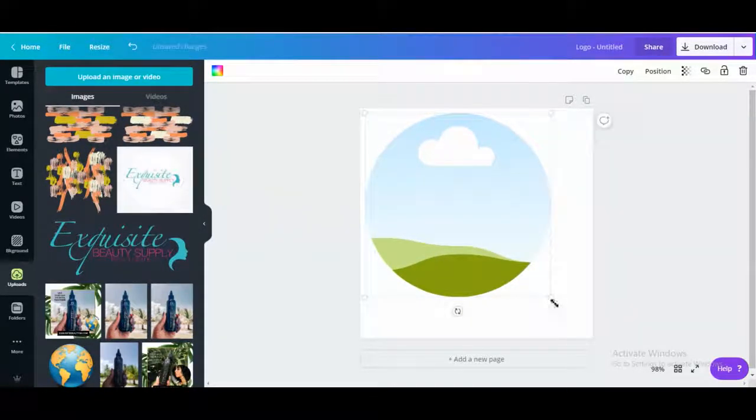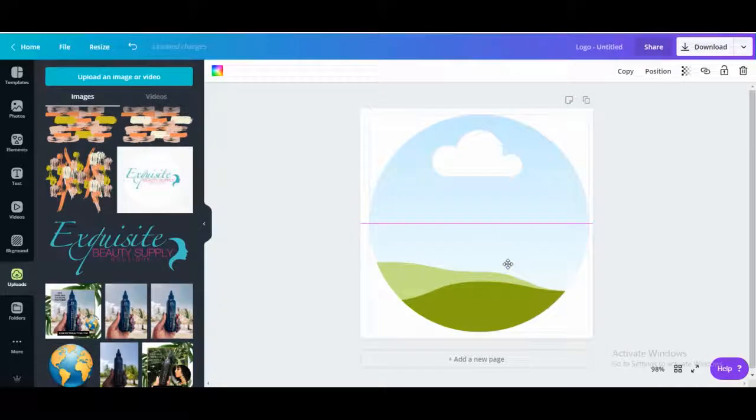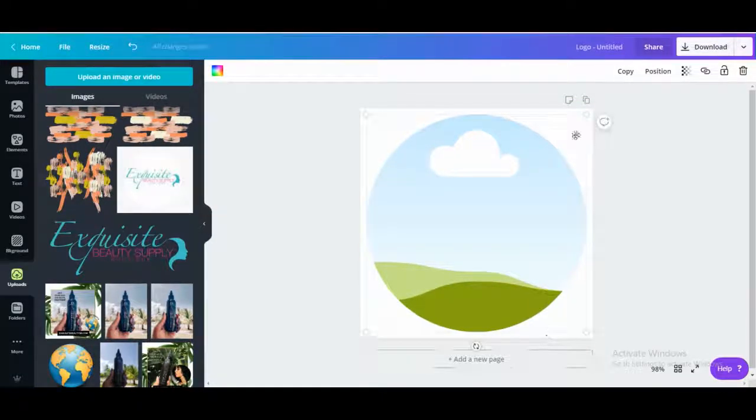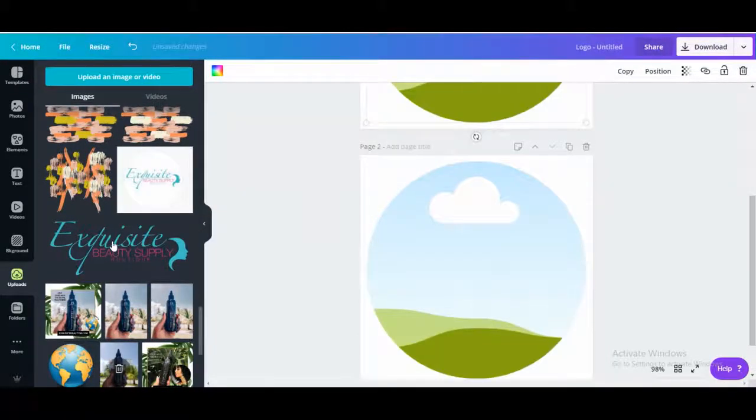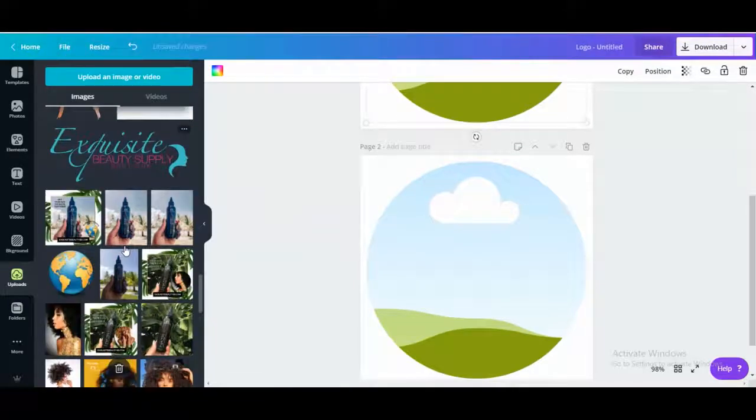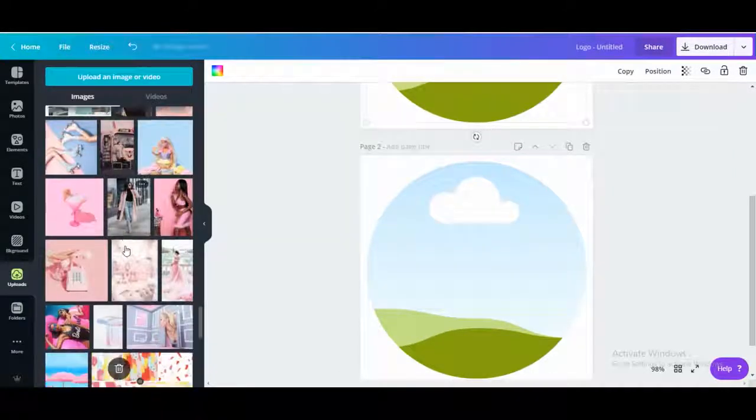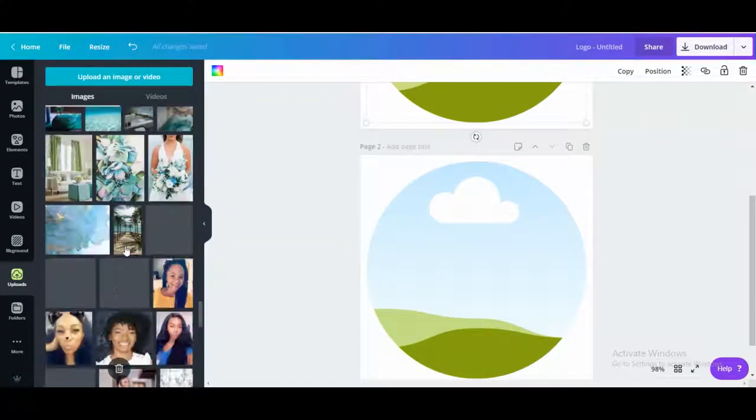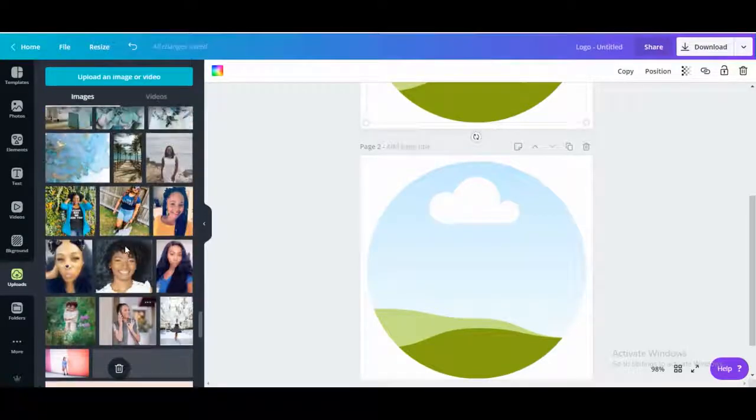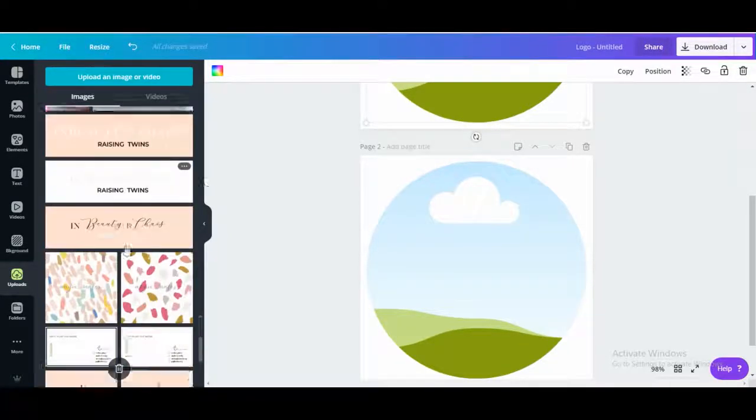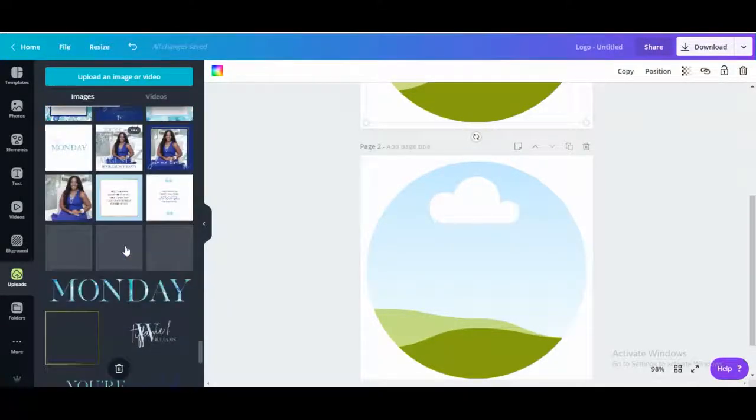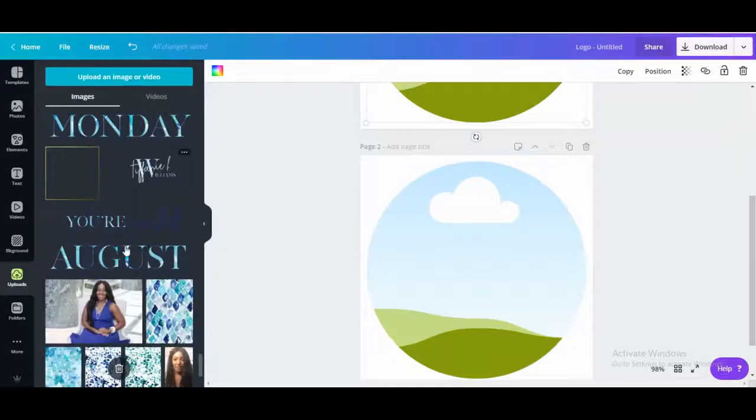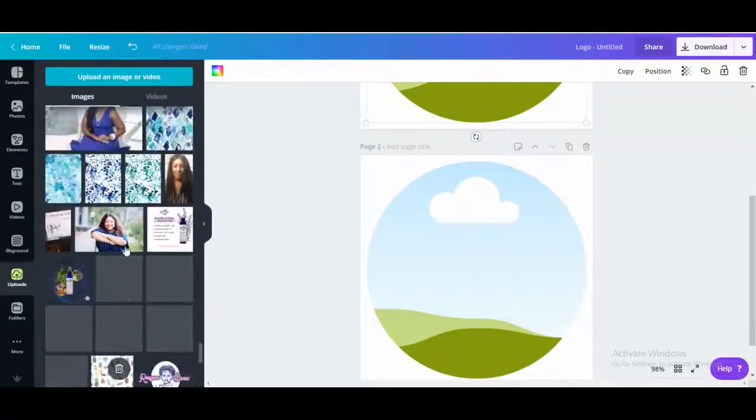So today I have to do two. I have to do mine and my PR girl, my team member's as well. I think I do have both of our pictures in here, so scroll down. So okay, so here's her picture.